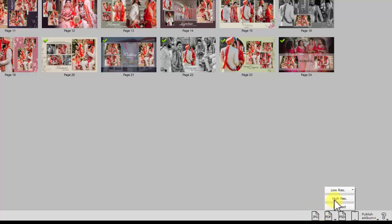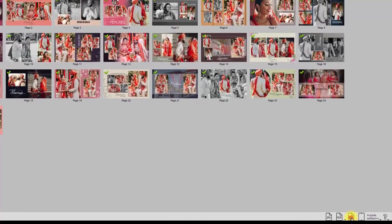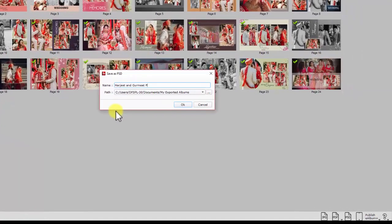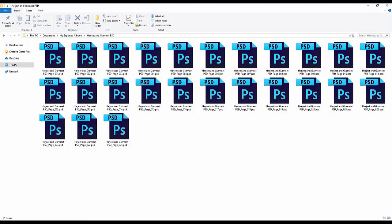A high resolution PDF is perfect for printing. A layered PDF is useful for color correction before printing. You can also export album pages in PSD format if you wish to work more on these pages. To export the project in PSD format, first close Photoshop if it is open in the background. A window will appear — give your project a name and define the saving path. The pages will be saved in PSD format.